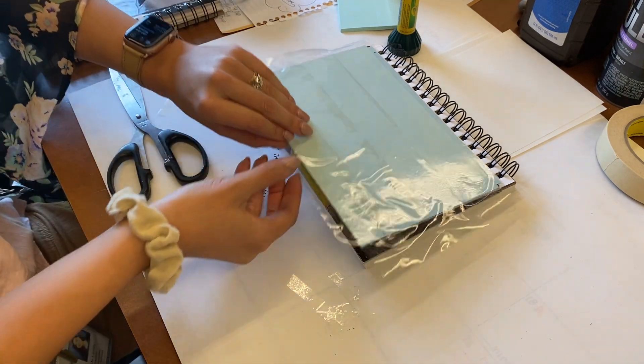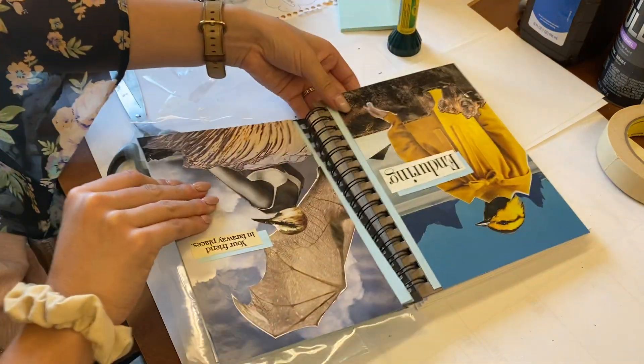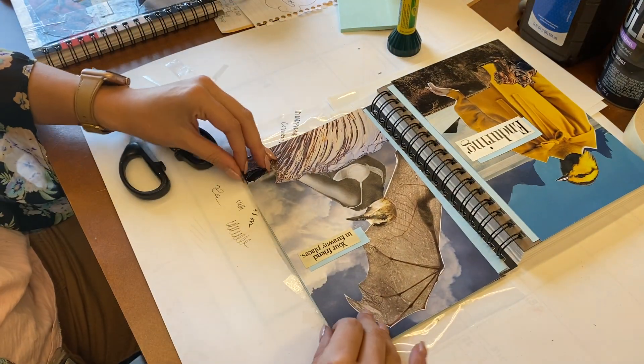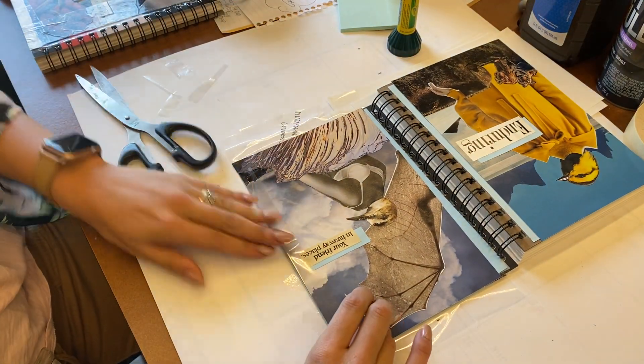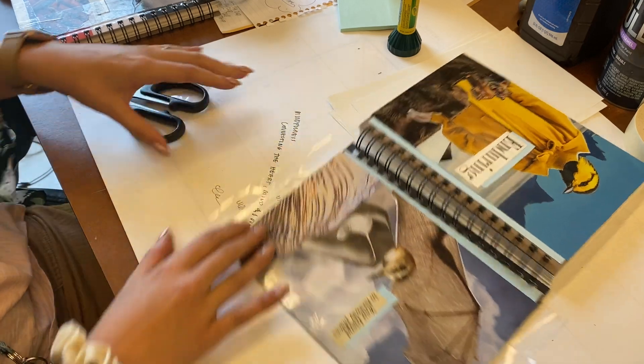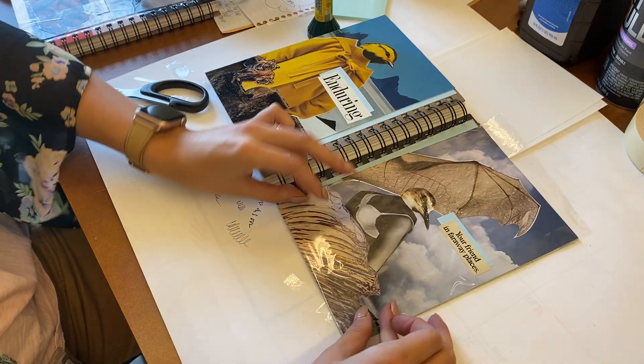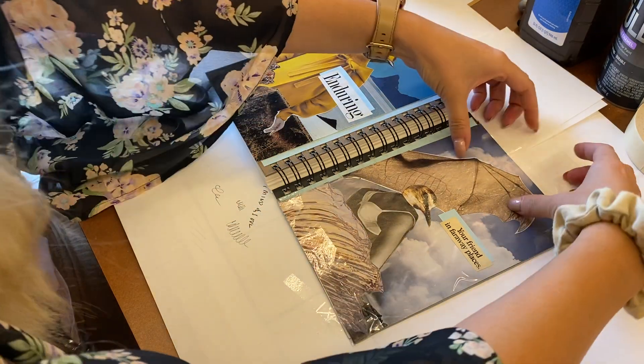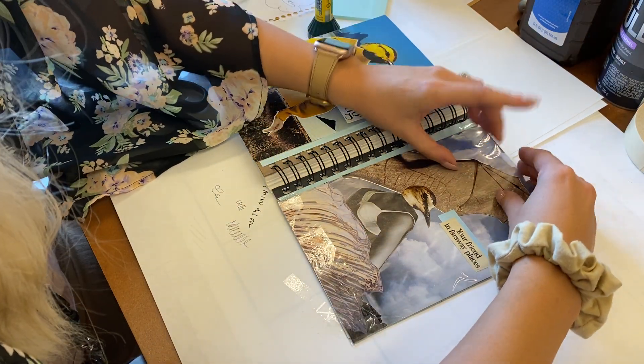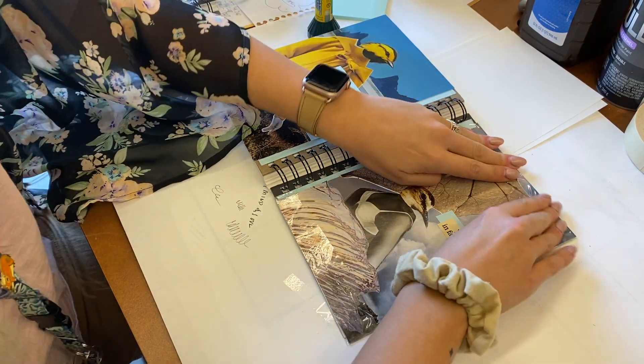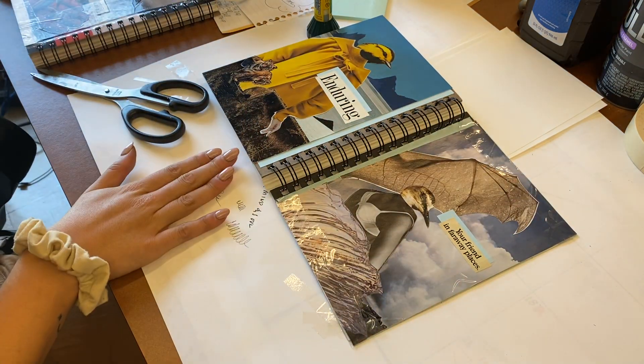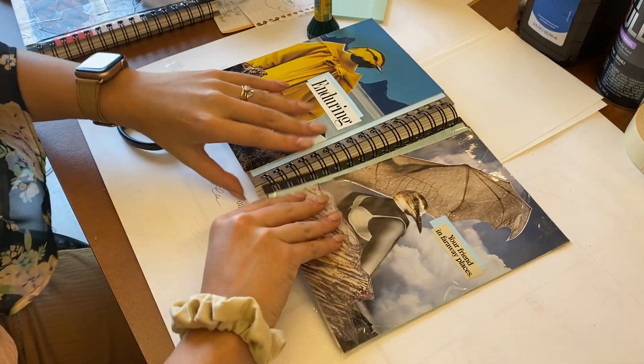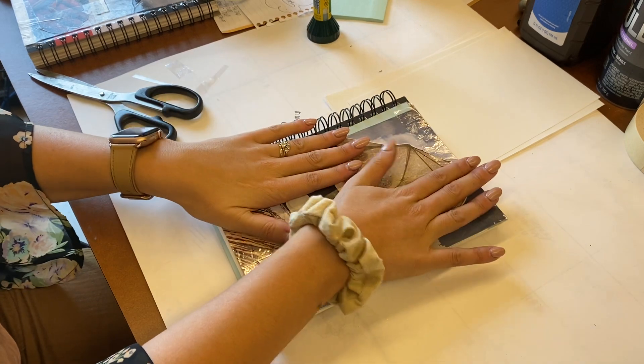I'm going to flip this over and curl that to the inside just like that. And then I would do that to all four sides.